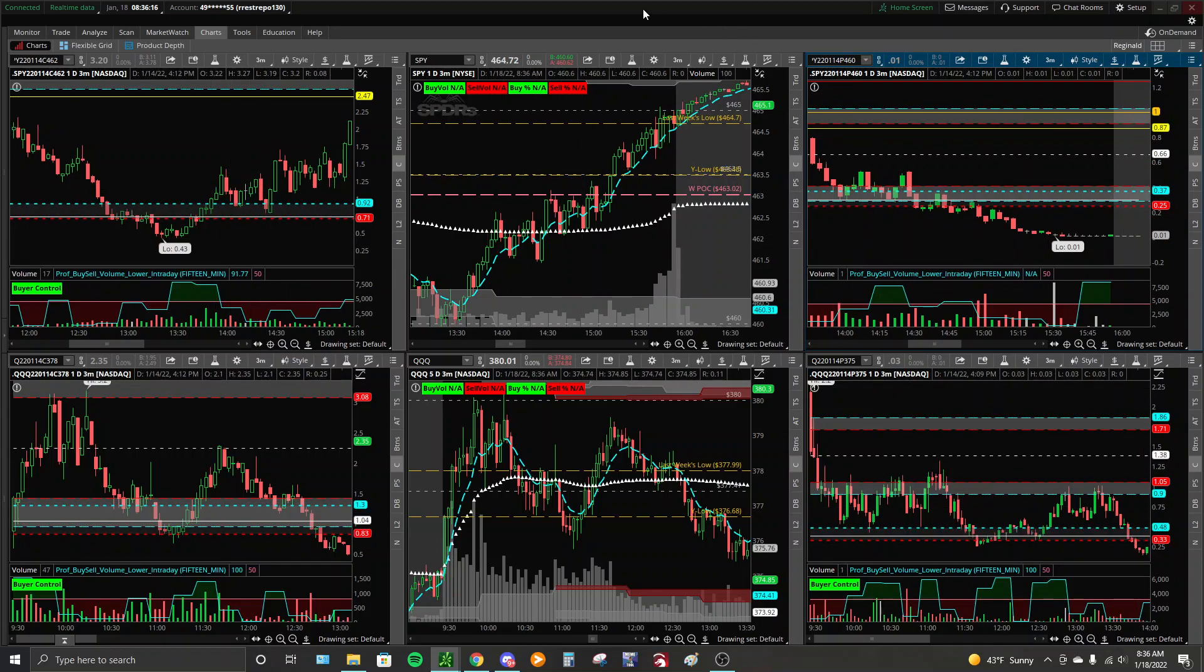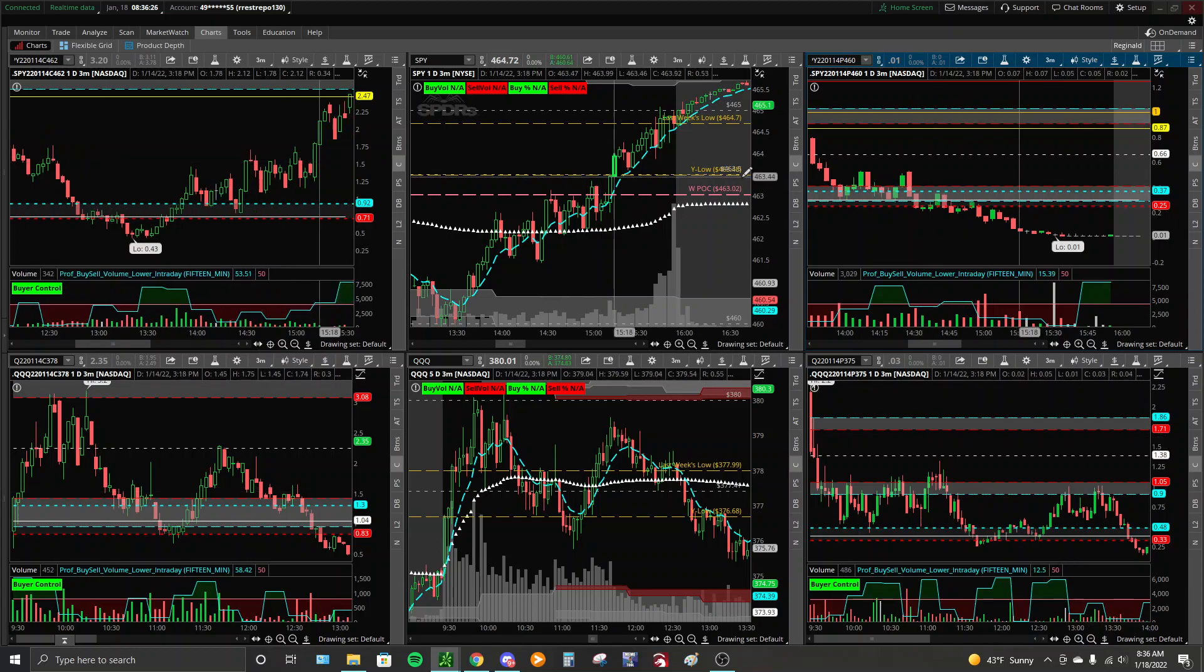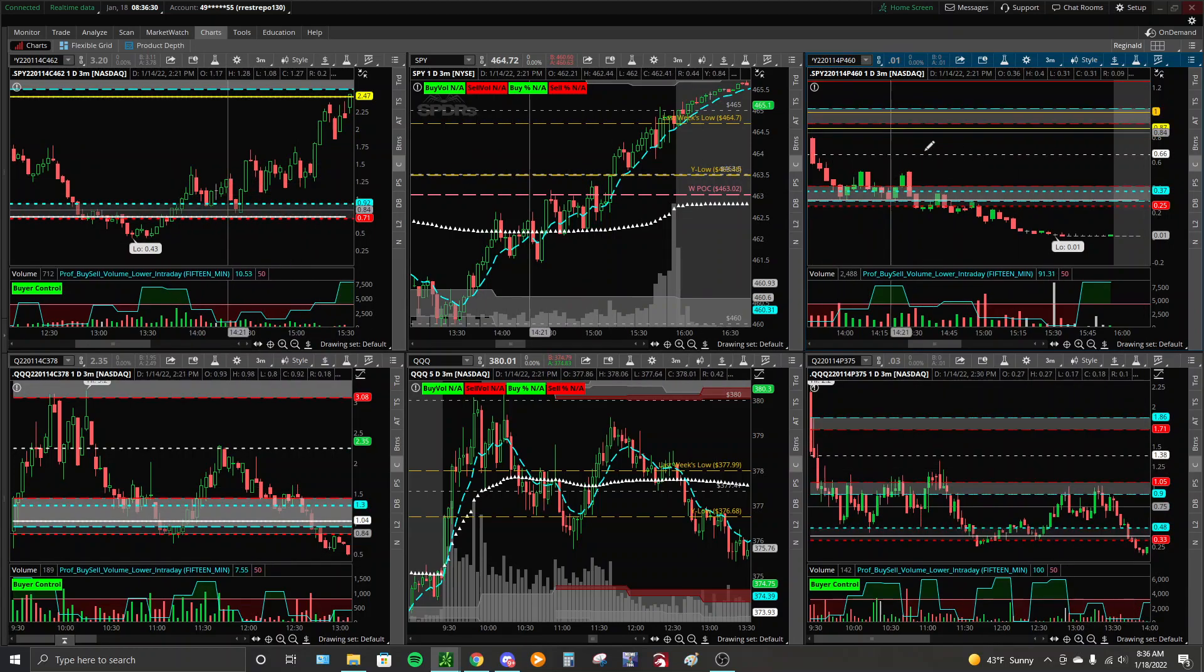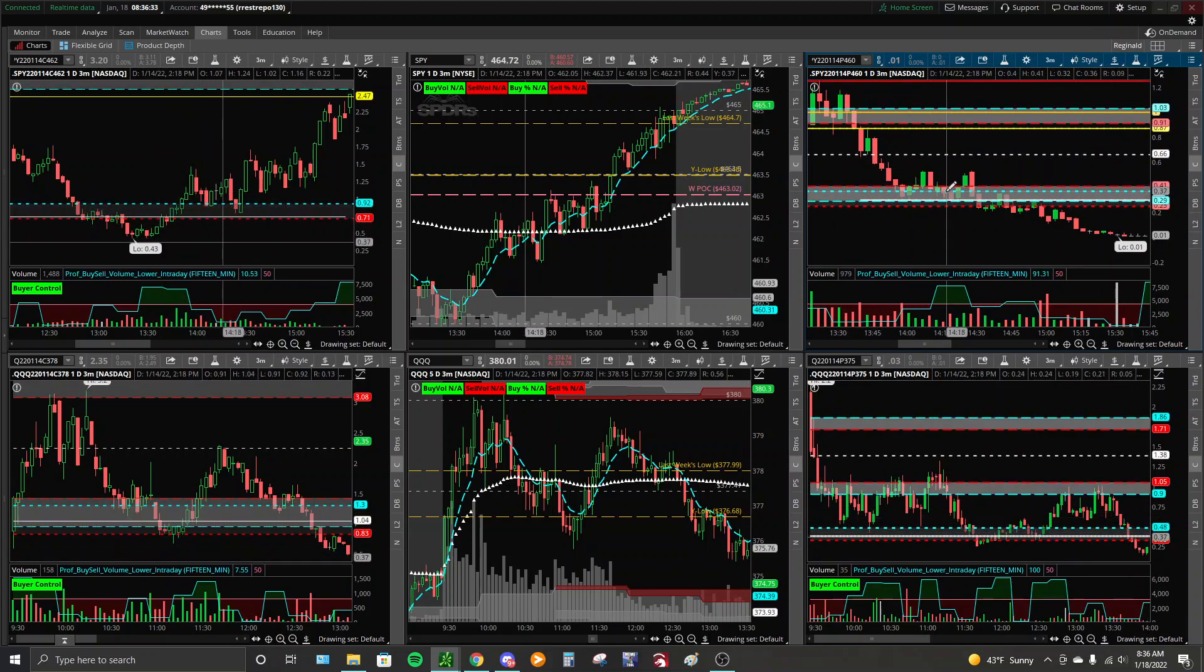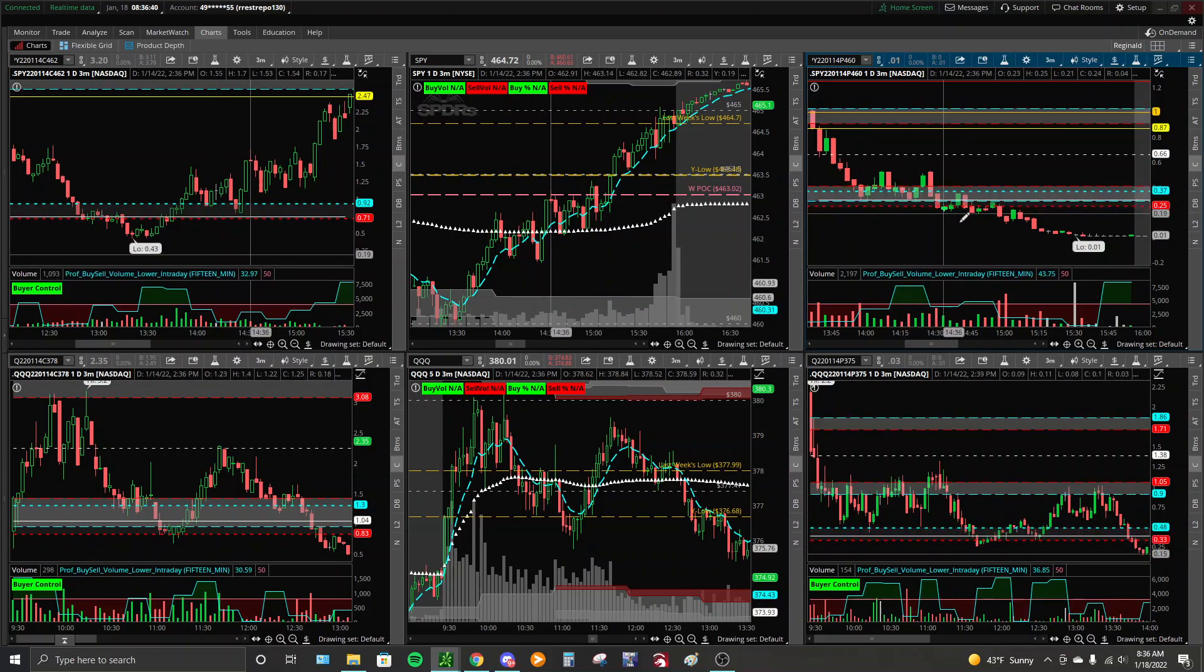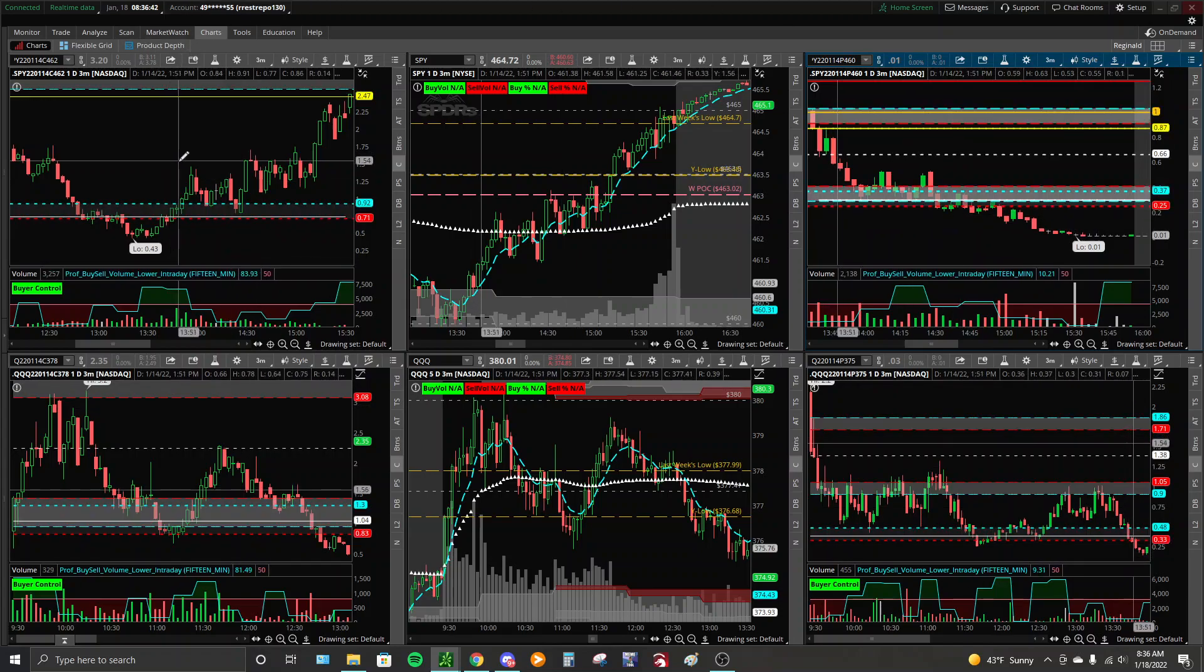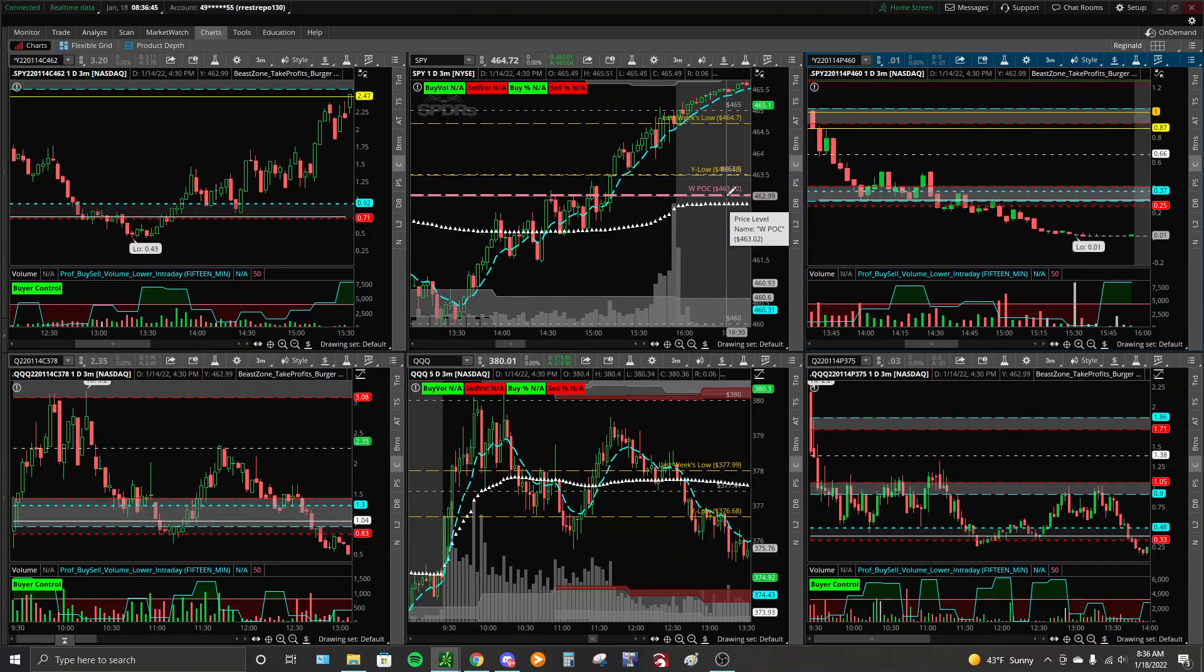It's very important to choose strikes that are very close to the current price action, even if you do not trade those options because maybe they're too expensive for you. You should watch them and watch this information. With this 460 put, I could have been playing something a little bit farther out of the money that was a little cheaper if need be, but I'm watching this for information. Same with the 462 call. You want to watch strikes that are very close to the current price action.